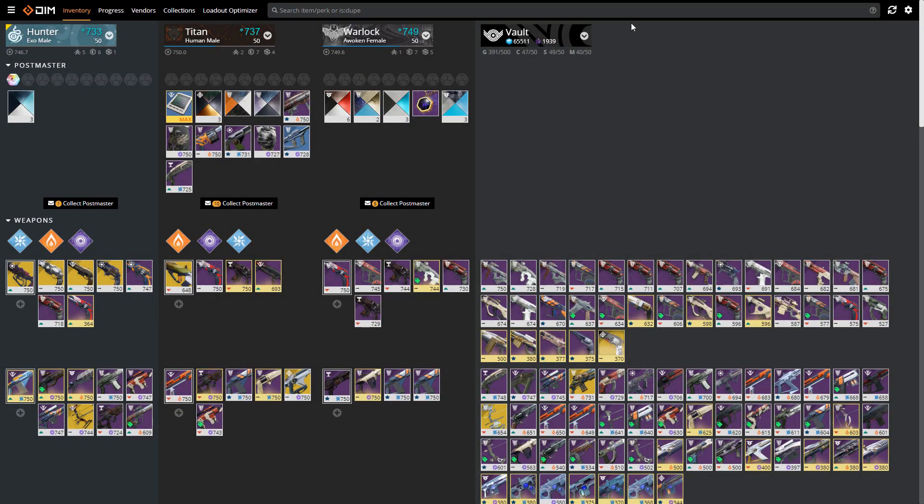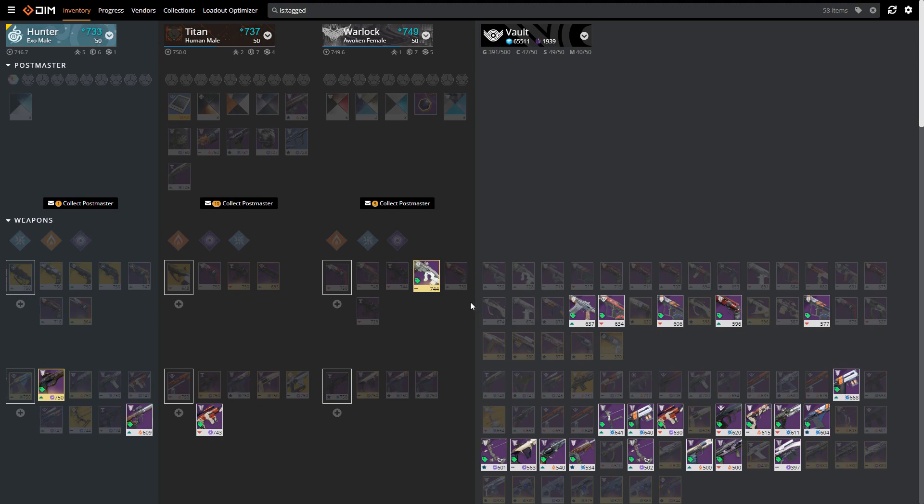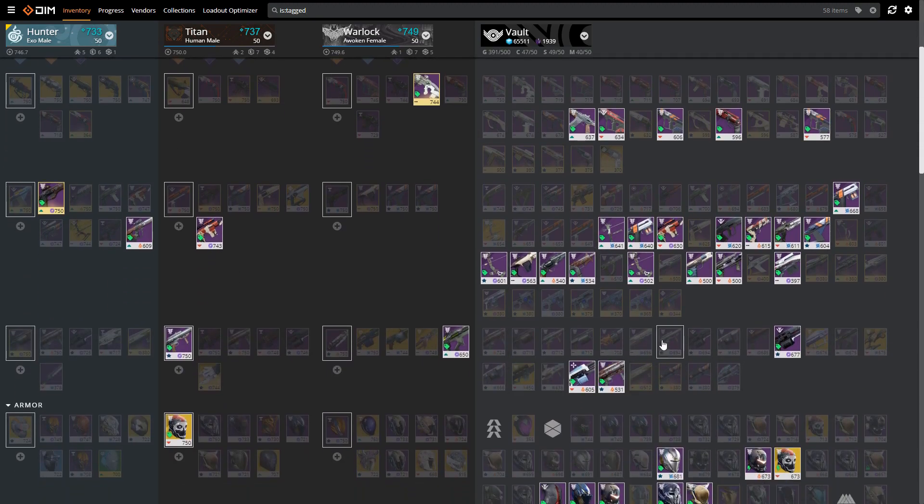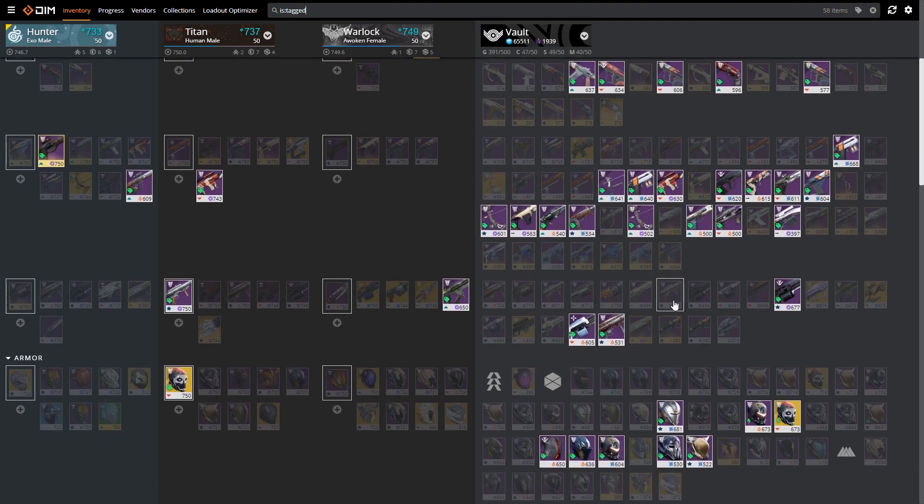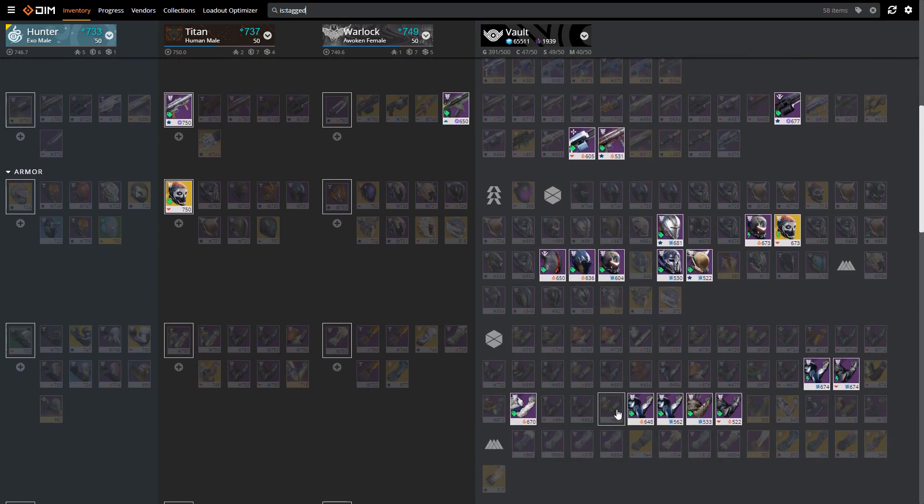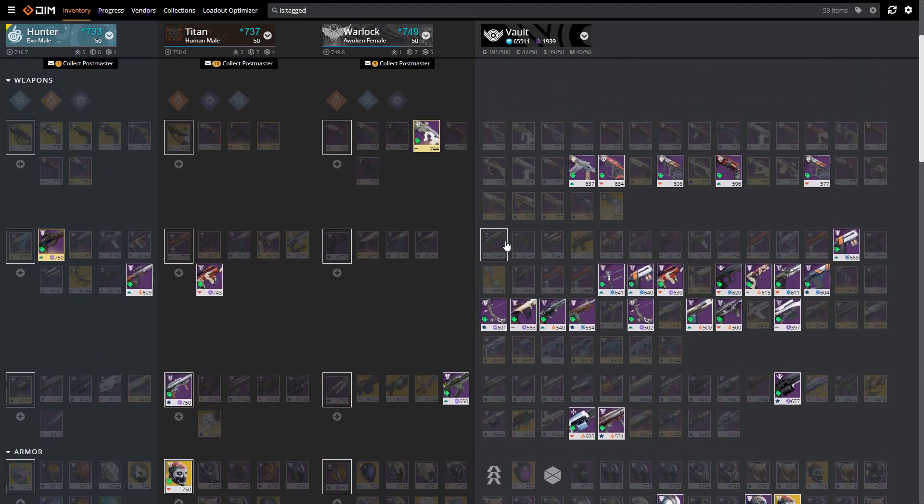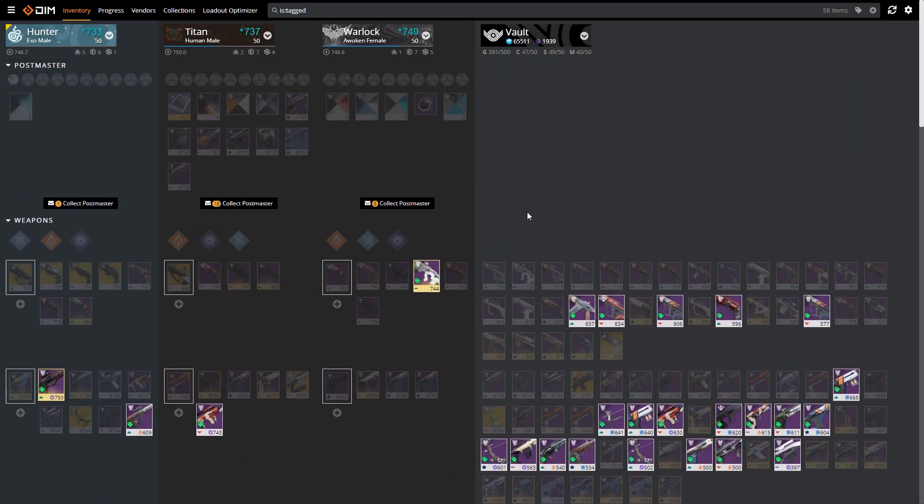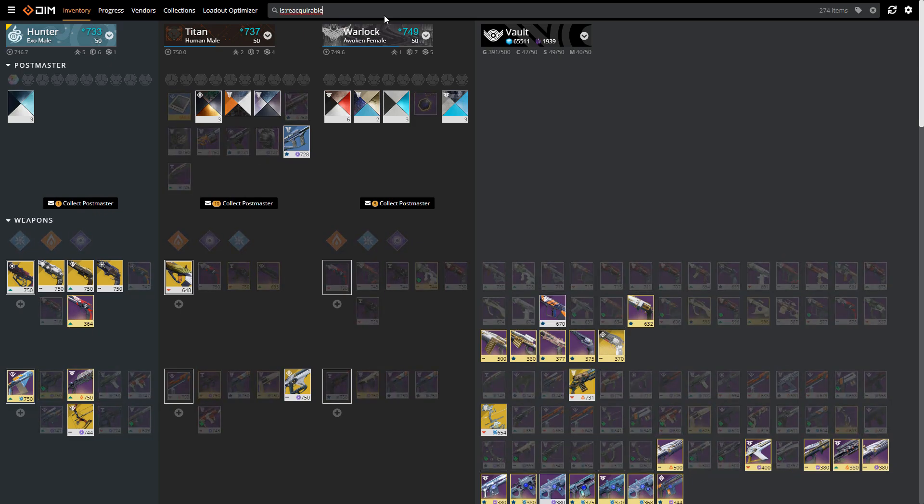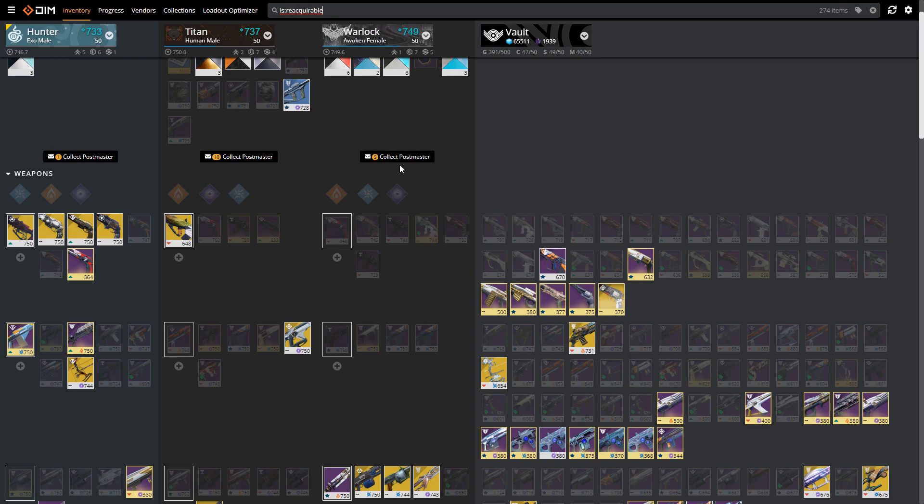In the last video I talked a little bit about the search bar and used things like 'is:tagged' to find some things that I had tagged. There are some other parameters and methods that you can use up here. One that's going to be really useful right now is 'is:reacquirable'. This will give you any item that you can take out of your collection. I'm not sure if this parameter existed before or if I just missed it.